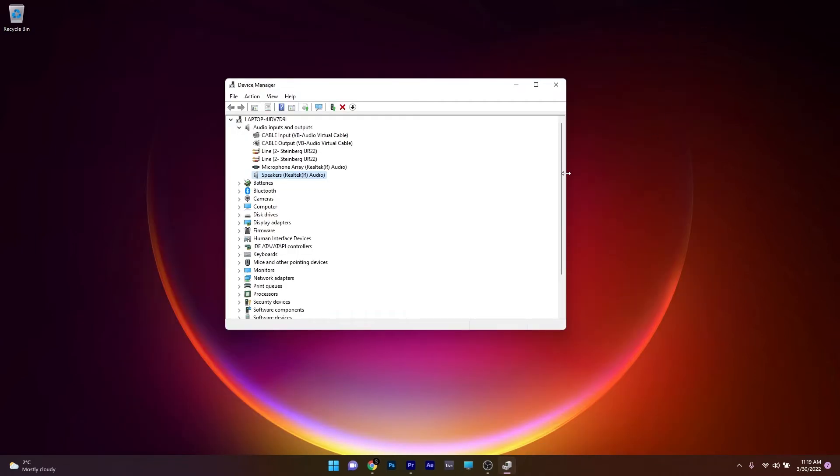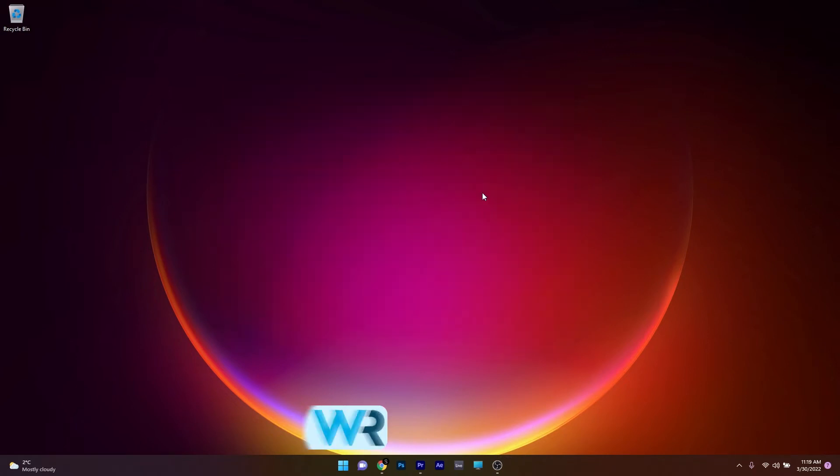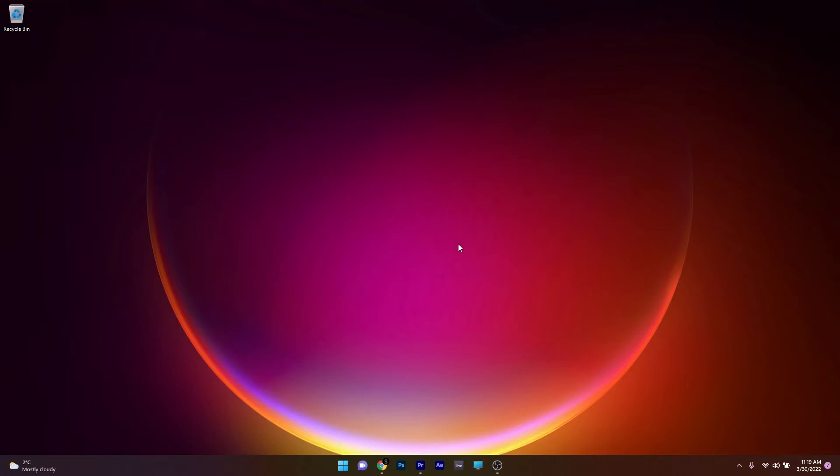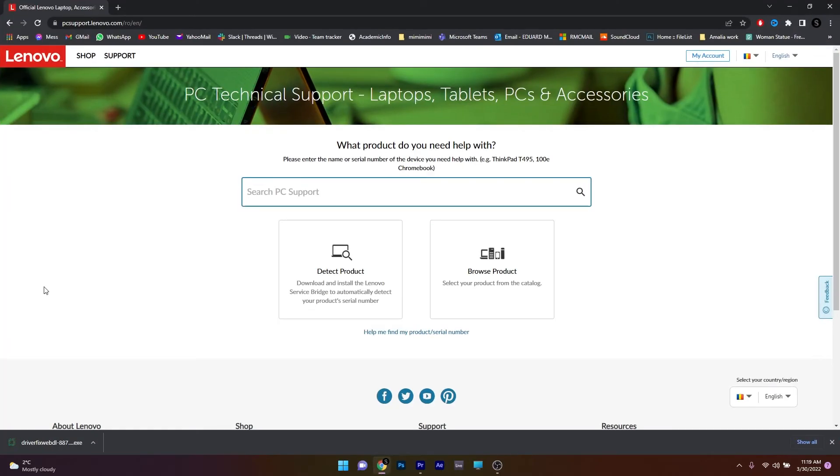Another useful solution is to use your device manufacturer's website. For this, you need a web browser to access the manufacturer's website that corresponds to your device. Let's say in my case, it's Lenovo.